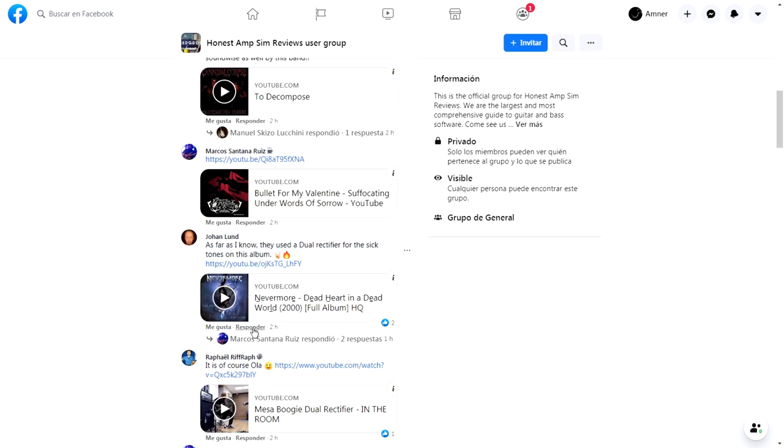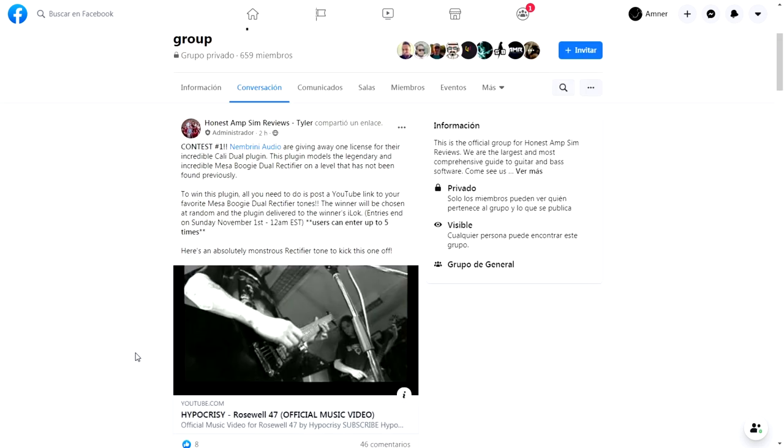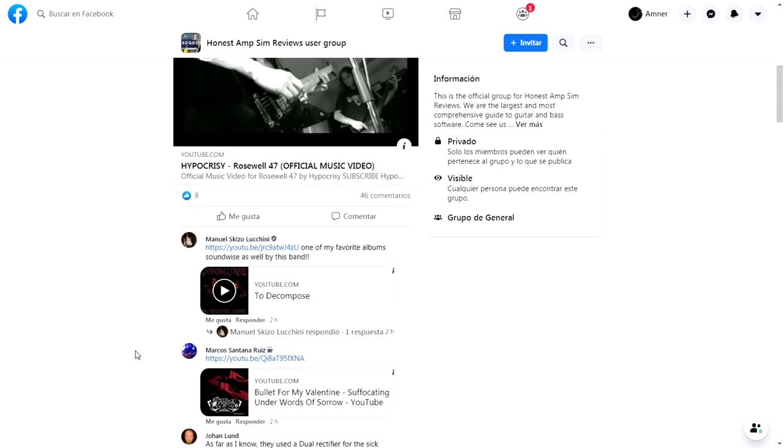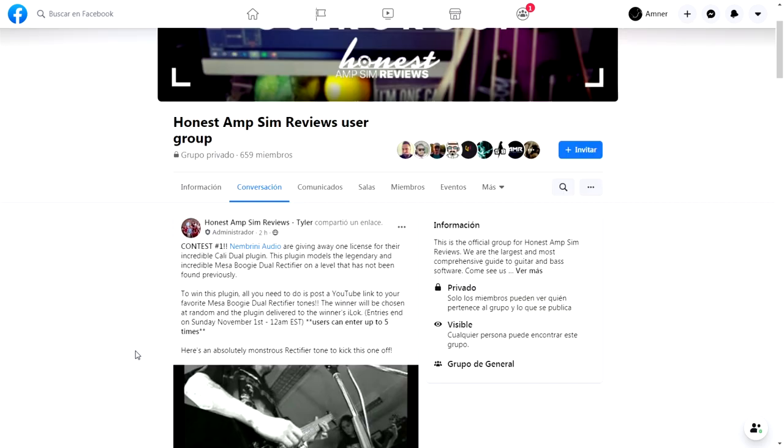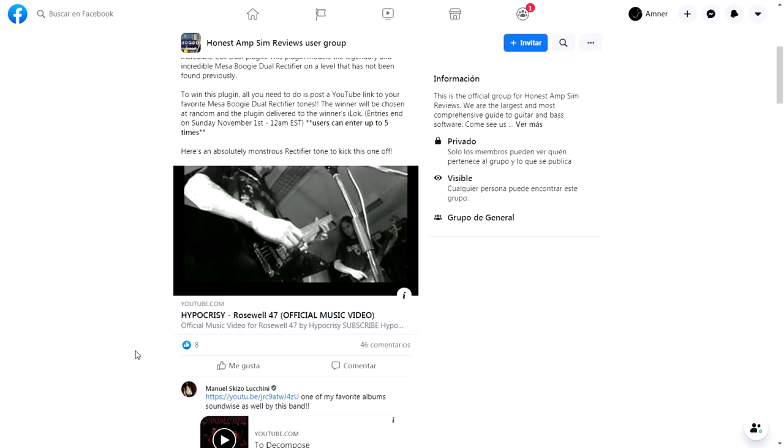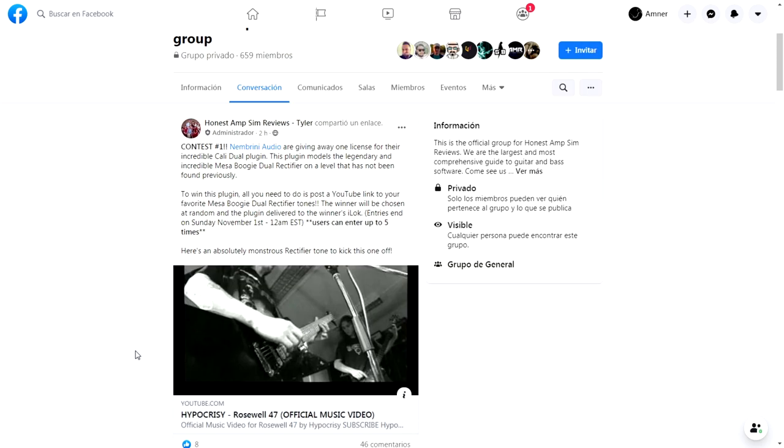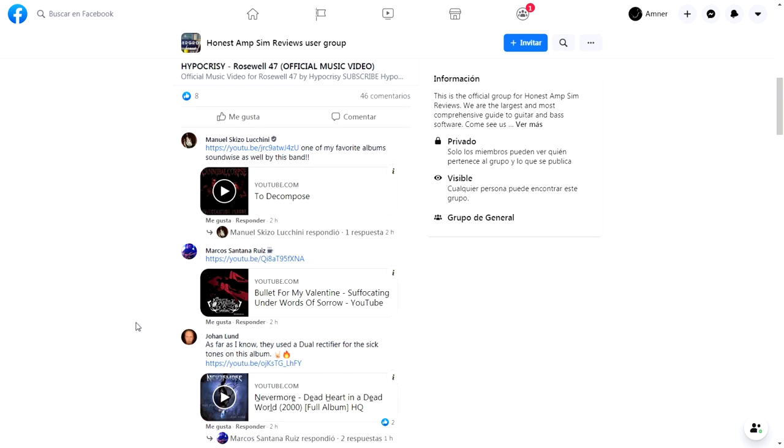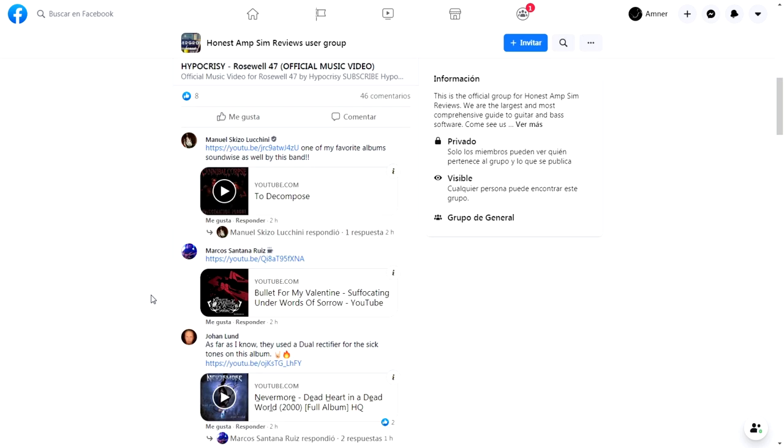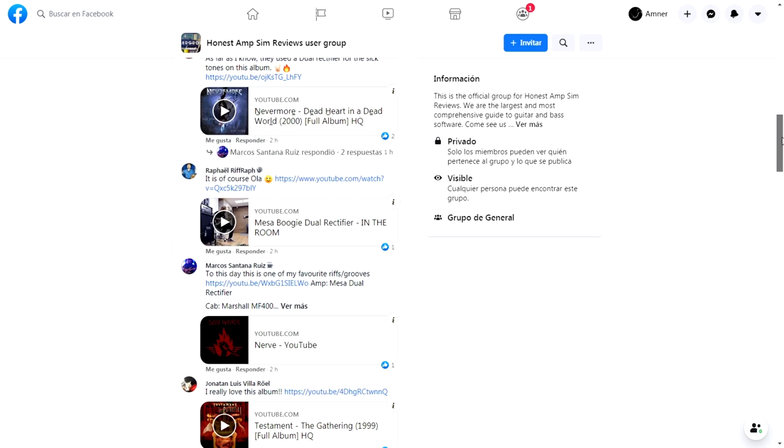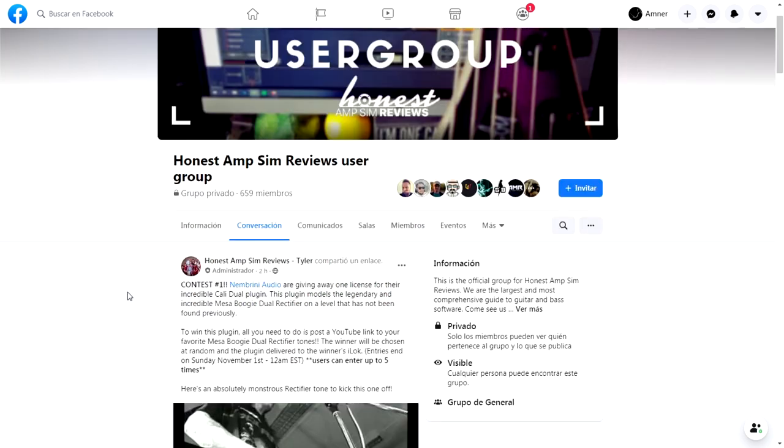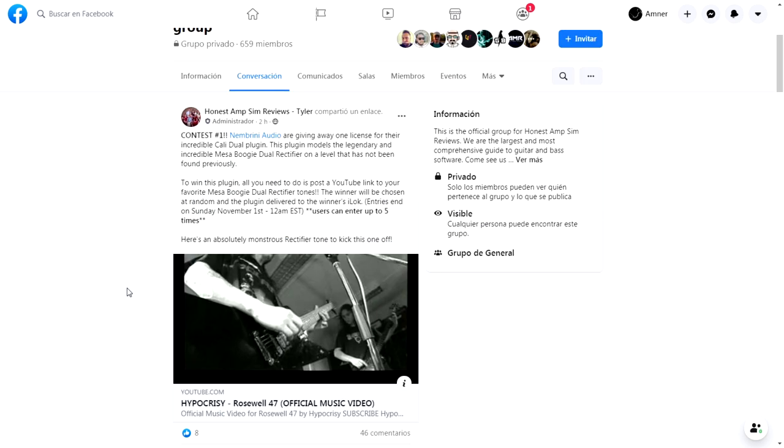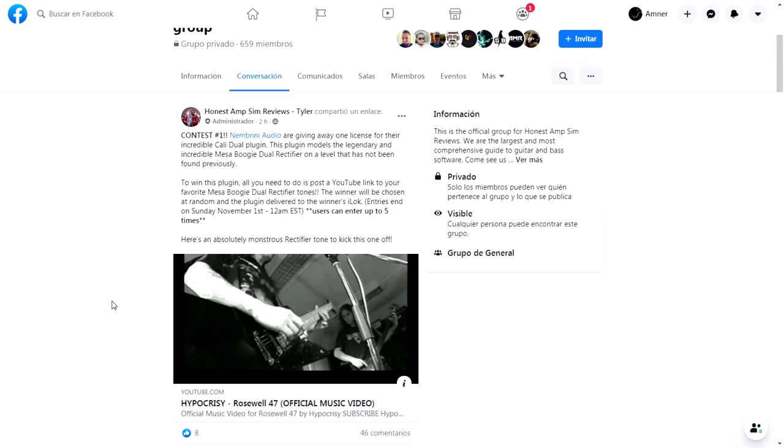You can put any band that you know uses Mesa Boogie Dual Rectifier—any famous band or just a YouTube demo that could be your favorite. Just paste the link in the comments and you'll be entering this cool giveaway. You can join the group, and when they accept you, you can comment here and enter.